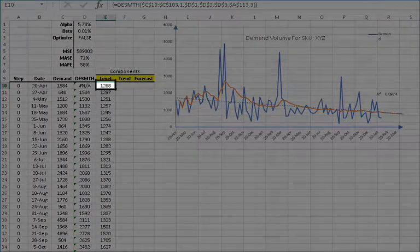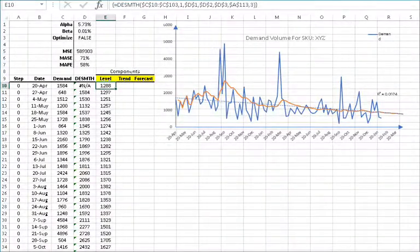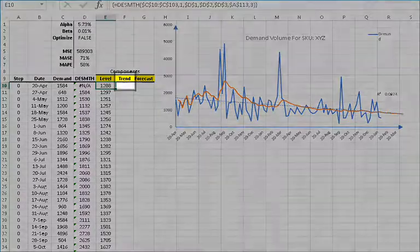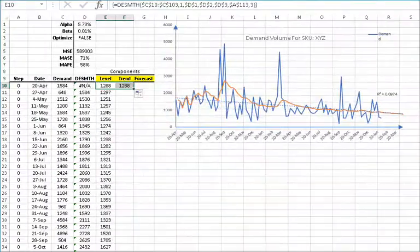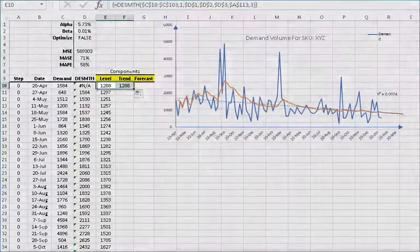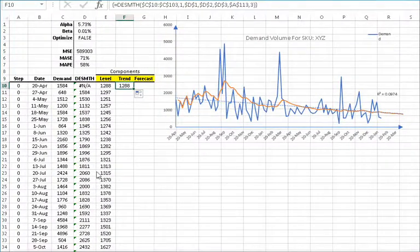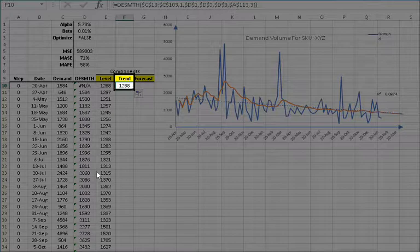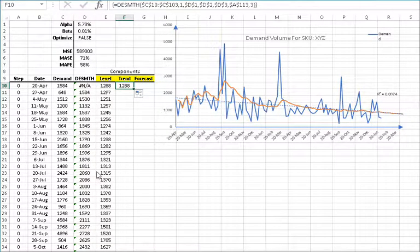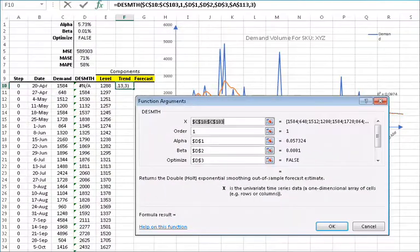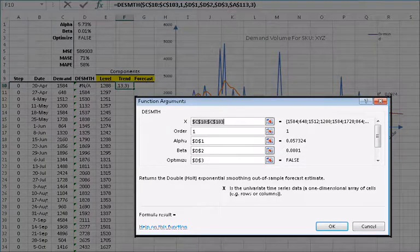Let's do the same for the trend component. To make it easier, this time let's copy the formula from E10. Select the E10 cell and then copy the cell to F10. Now we can edit the formula in F10 and change the return type. Select F10 and then click on the FX button found on the left side of the equation toolbar. The function arguments dialog box for the double exponential function will pop up.